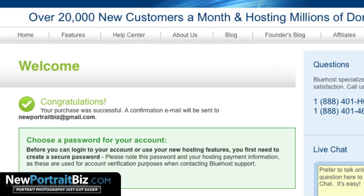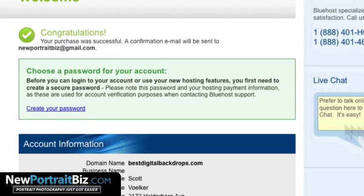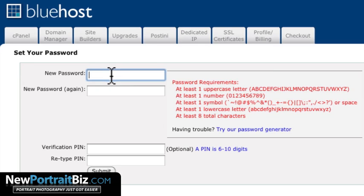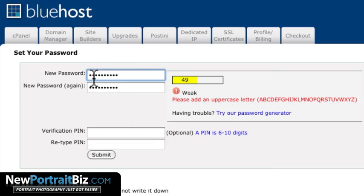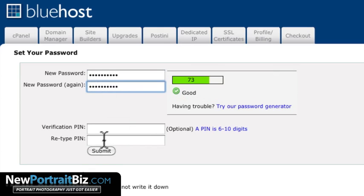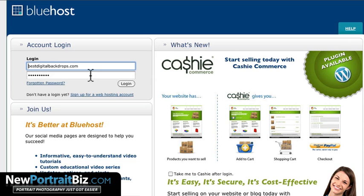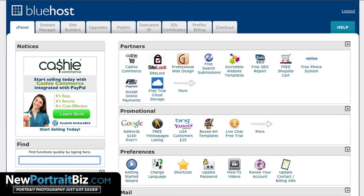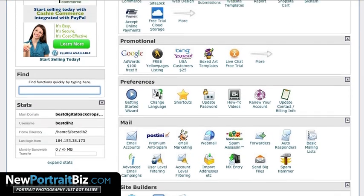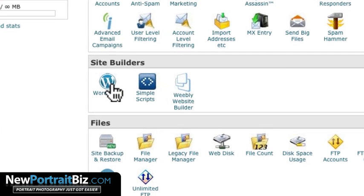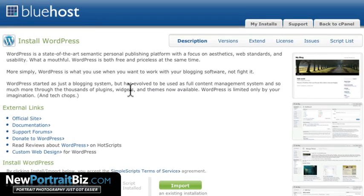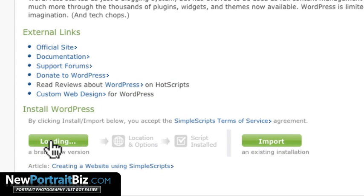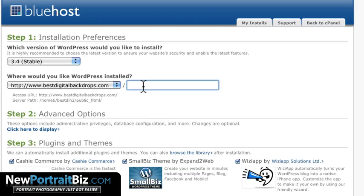Congratulations, your purchase was successful. It sends a confirmation email and then you create your own password. It brings you back to log in with your new password. Once you're logged in, you'll be in the cPanel — kind of like a behind-the-scenes dashboard. Don't get confused by all of it. Just scroll down to where it says Site Builders and click on WordPress, then click Install WordPress, and skip down to where it says Install. We're going to install it right on the main domain.